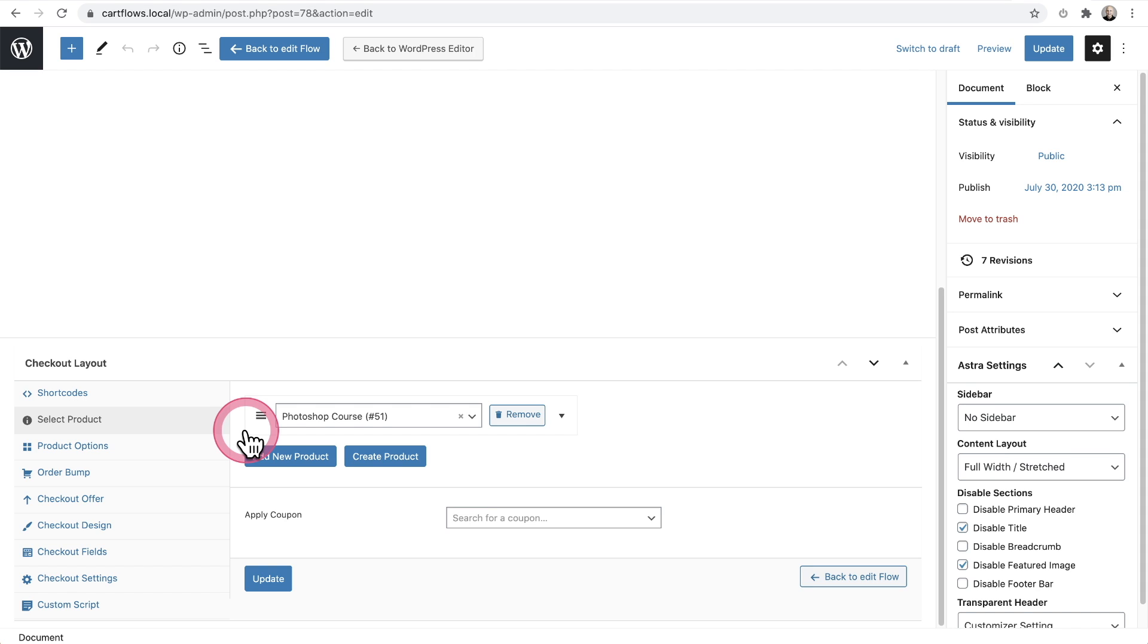However, I want to offer an order bump for a membership that would include the course and the membership is $39 per month. So in this case, I want the order bump to replace the main order. Let's go ahead and take a look at the order bump options right here.